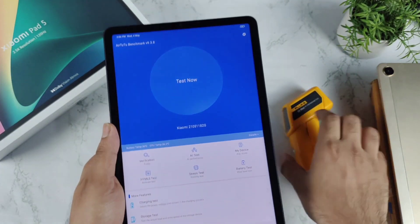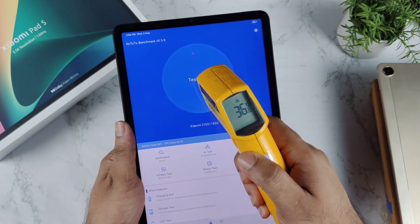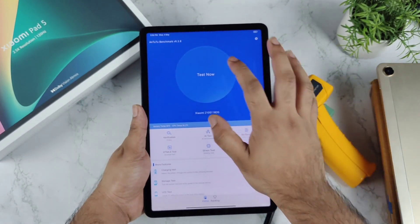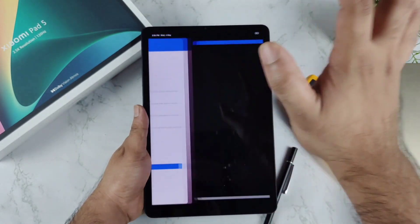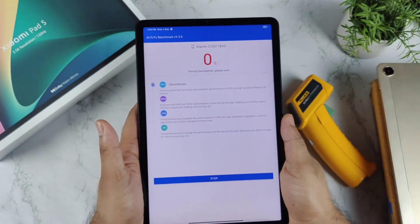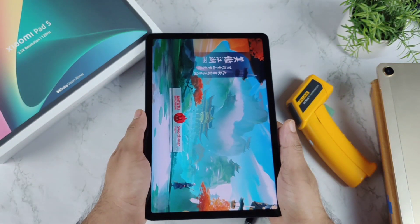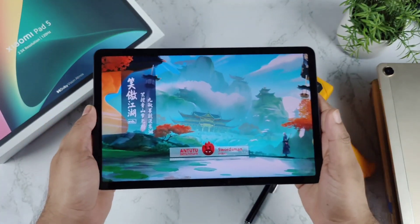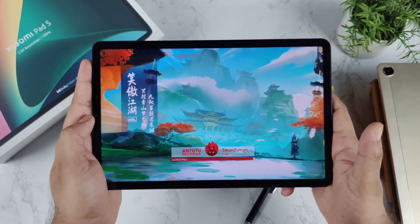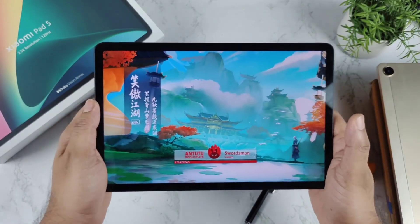My room temperature is about 34 degrees Celsius and the tablet is only about 36 degrees Celsius — not bad temperature-wise. Let's start the benchmark and see how high a score we can expect on the Xiaomi Pad 5 with the Snapdragon 860 processor on day one after unboxing. I'll be back after some time to check the temperatures.